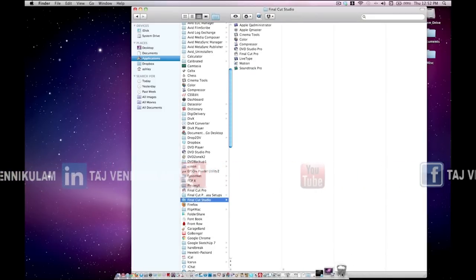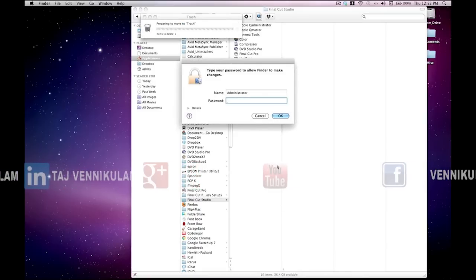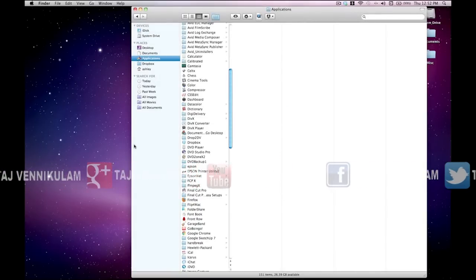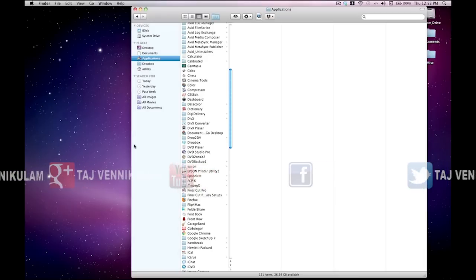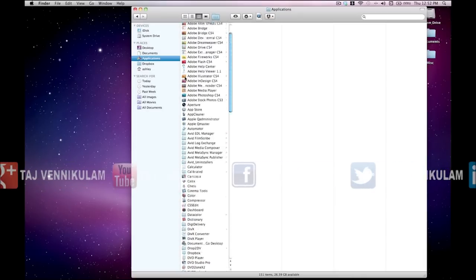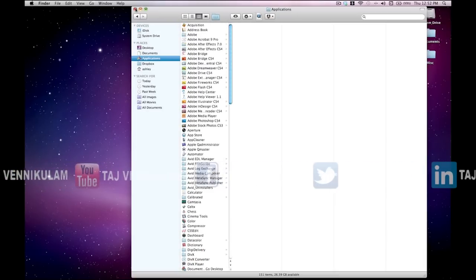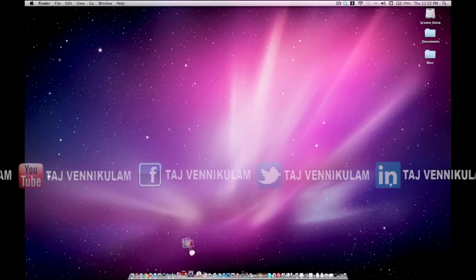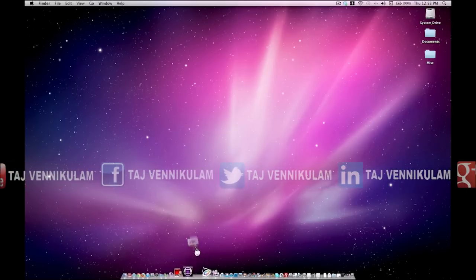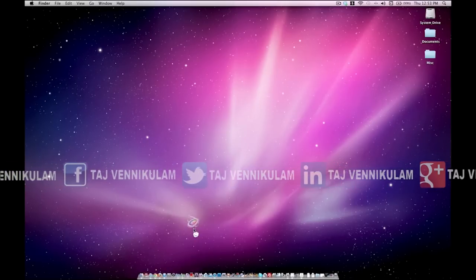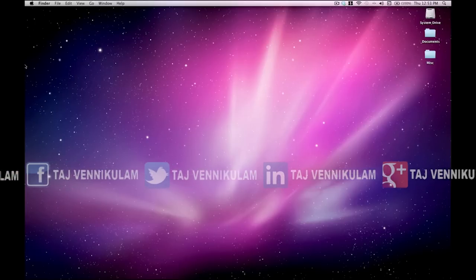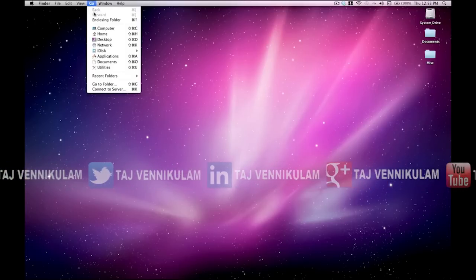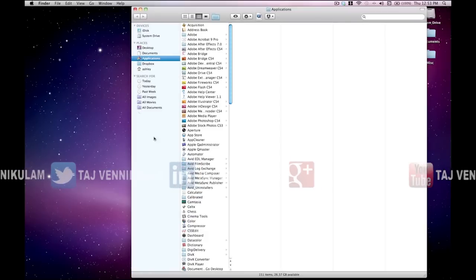Now we're set up to be able to use Final Cut Pro 7 as the primary editing application and be able to round trip among all of the Final Cut Studio 3 applications. If I want, I can come in and remove the Final Cut 10 applications from the dock and then add back in Final Cut Pro 7 and its sister applications to my dock.